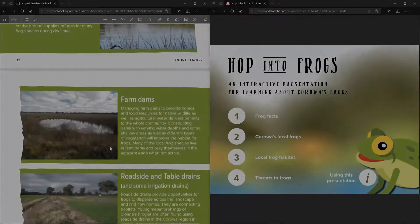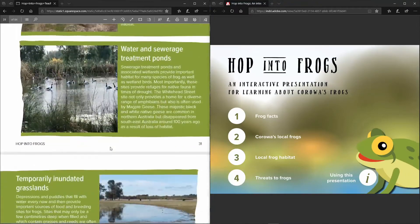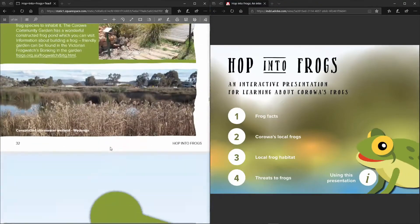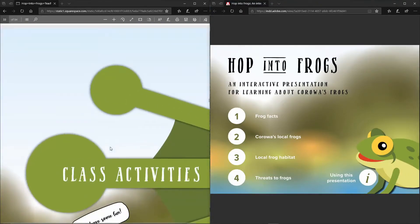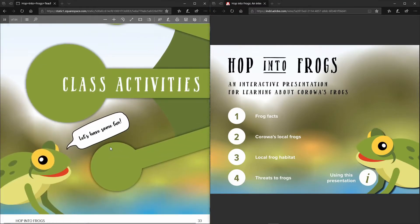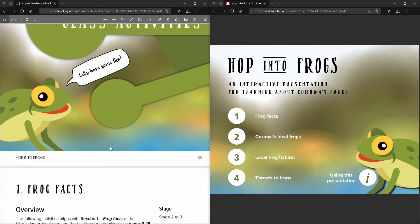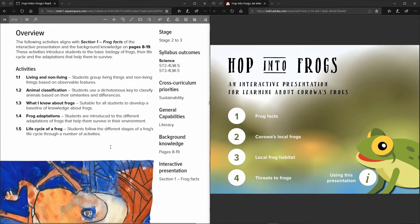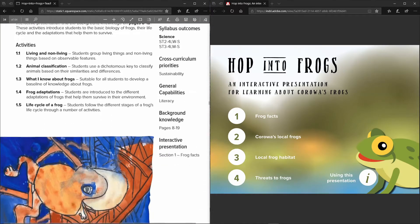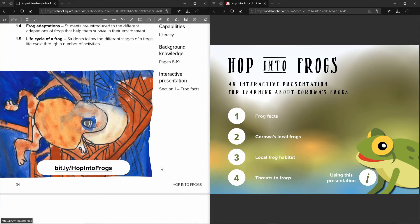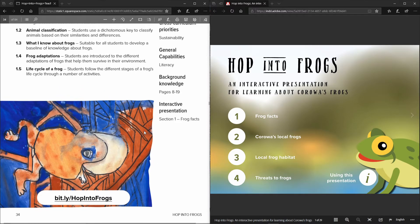Once you get through all of the information on the individual frogs then the resource goes in to talk about wetlands and habitats, and then the next section of the teacher's resource is the actual activities that you can engage with your students in their learning. And again there's an additional link to the interactive PDF that you can use to access it at this point.